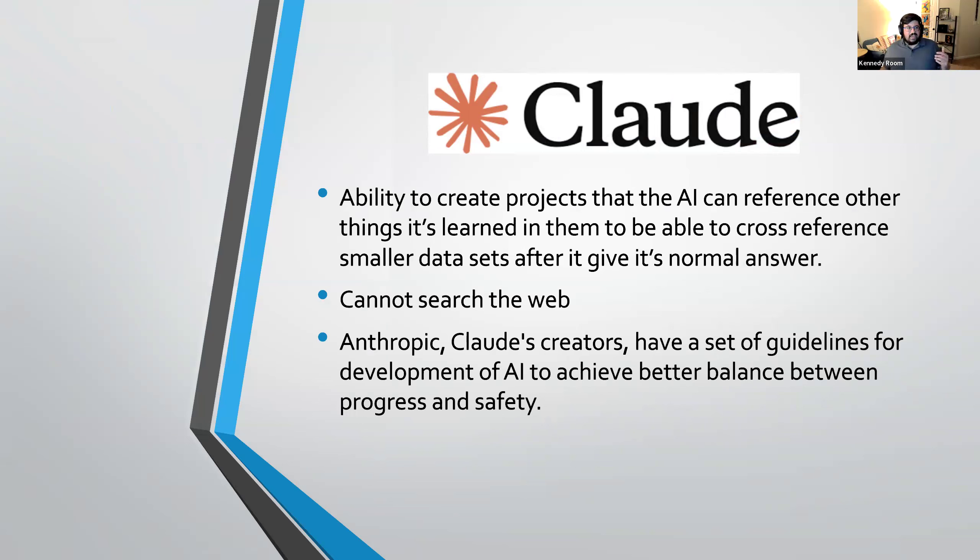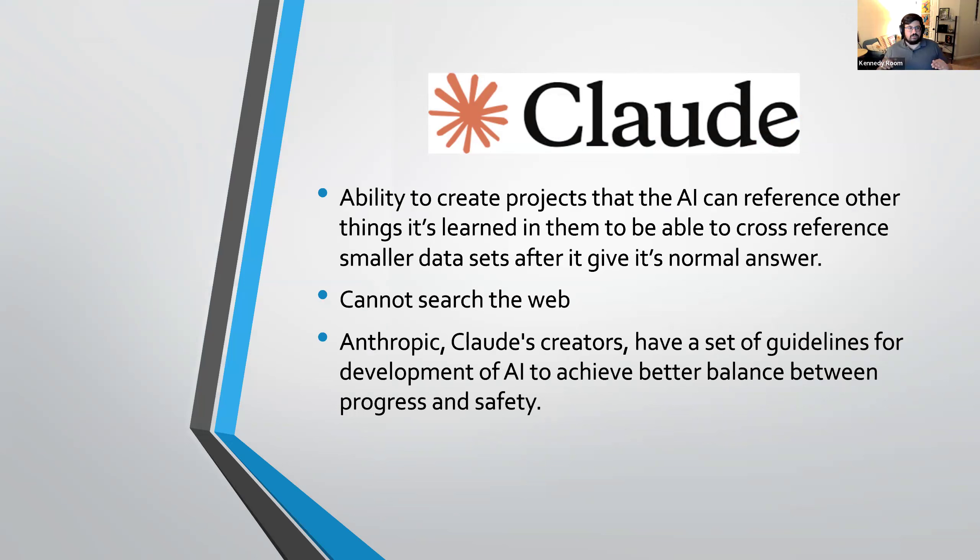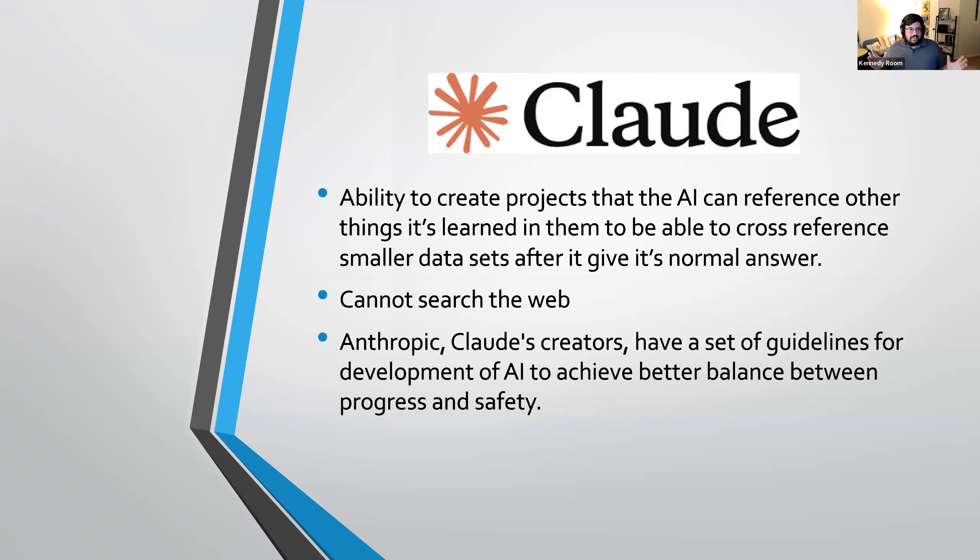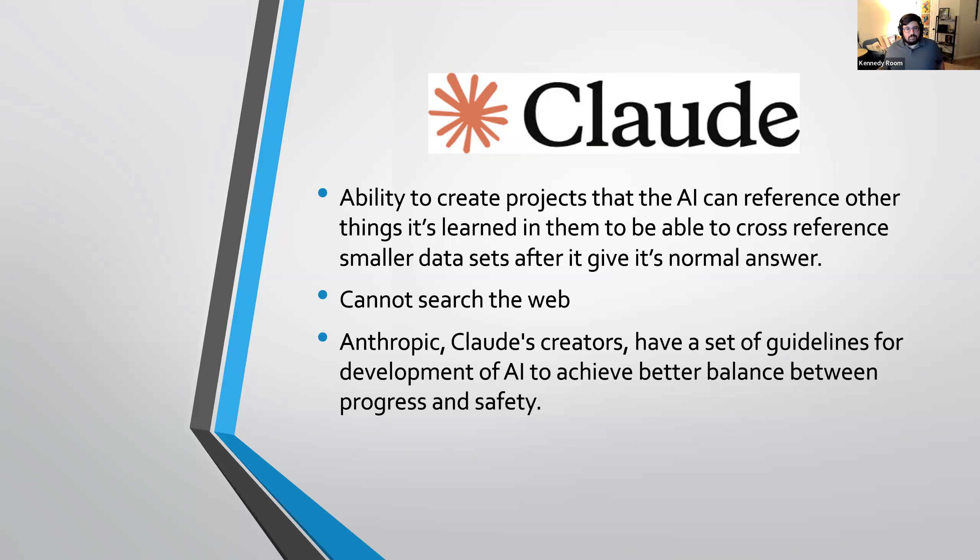And then the next one I'm going to talk about is Claude. Claude is, I don't want, it's not a spinoff of ChatGPT, but it's made from people who left ChatGPT because they were afraid of where ChatGPT was going. They have a set of guidelines to be able to achieve a better balance in terms of human safety and AI growth. And one of the things that it has is this ability to create a project. So you can upload something like 50 documents to it and tell it, this is all the data you're pulling from. Search through all of this very quickly to find me the answer that I'm looking for. Incredibly useful in a lot of ways. Not as useful as I want it to be, but it's still incredibly cool that you can give it your own set of information to be able to focus as even more into local history and genealogy.